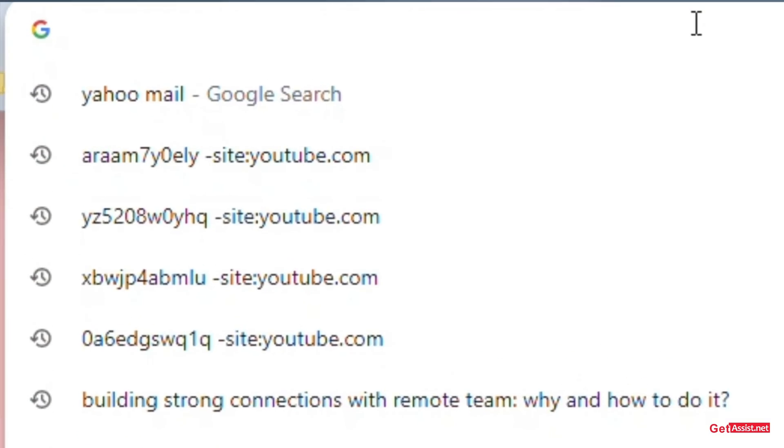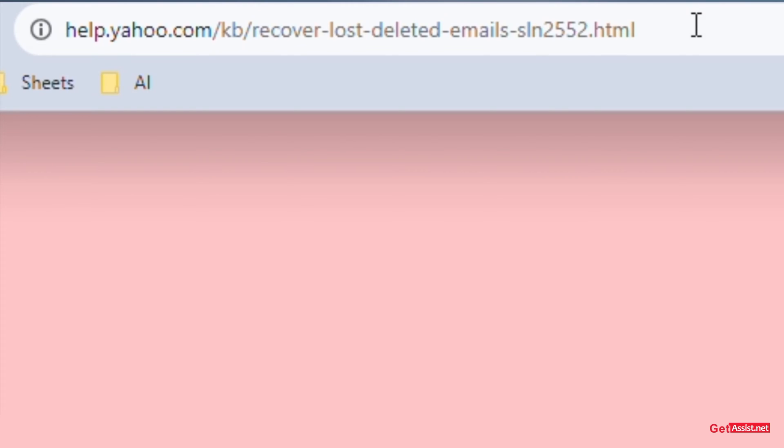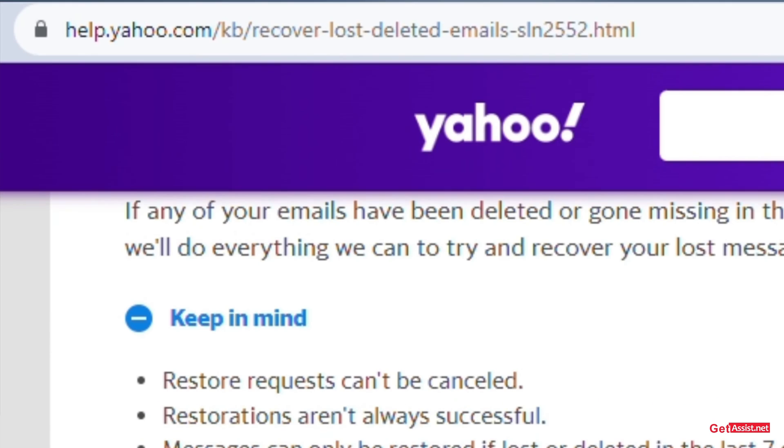The very first thing is once you have requested to restore your emails, you can't cancel the request.